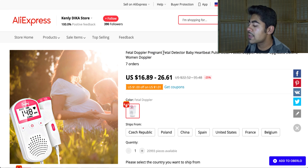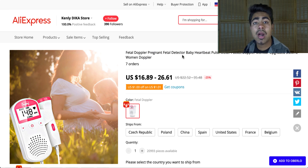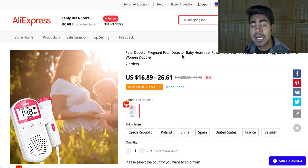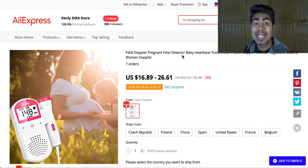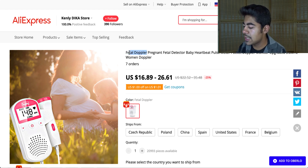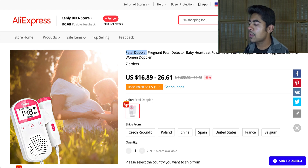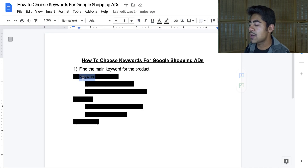It's a fetal Doppler. You could even say it's a fetal detector, baby heartbeat meter, baby heartbeat monitor, etc. But out of all of these, identify those two to three main keywords which describe this product. In this case, it is going to be fetal Doppler. What you want to do is copy that keyword and go back to step number two.